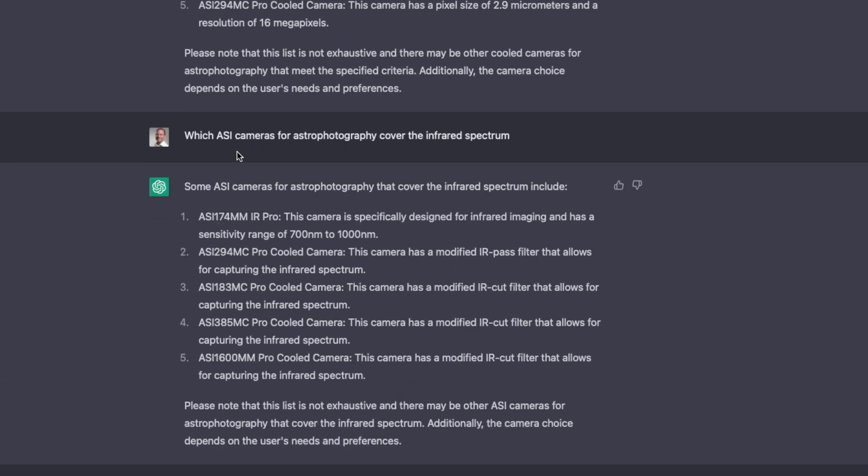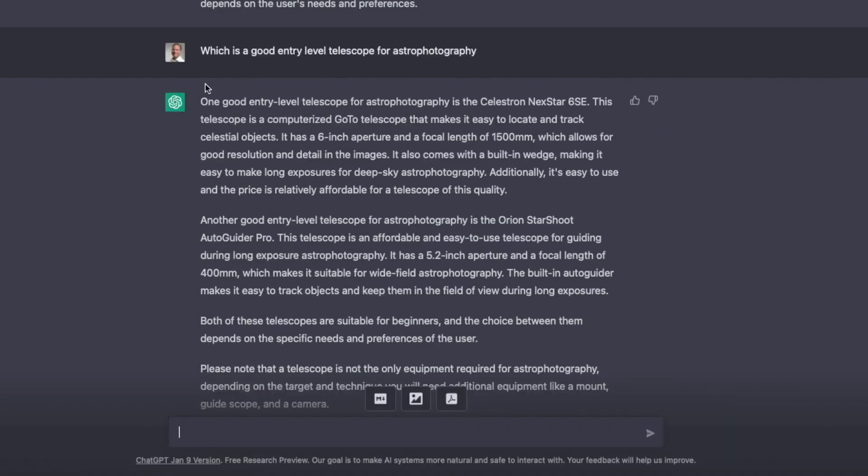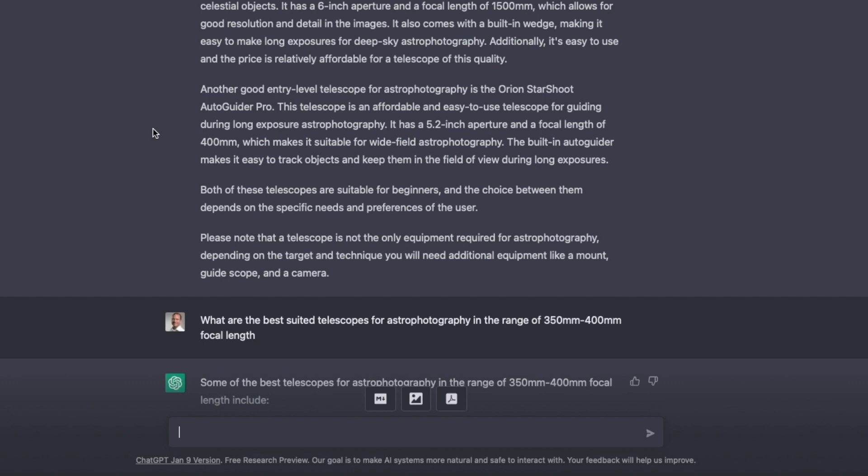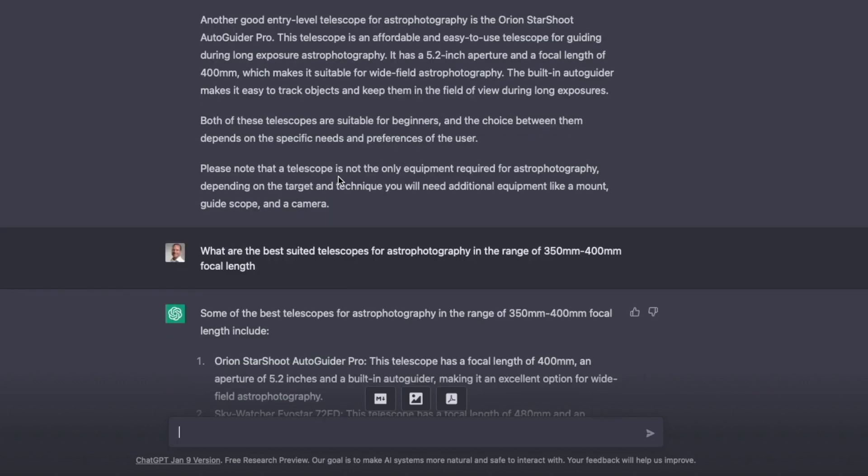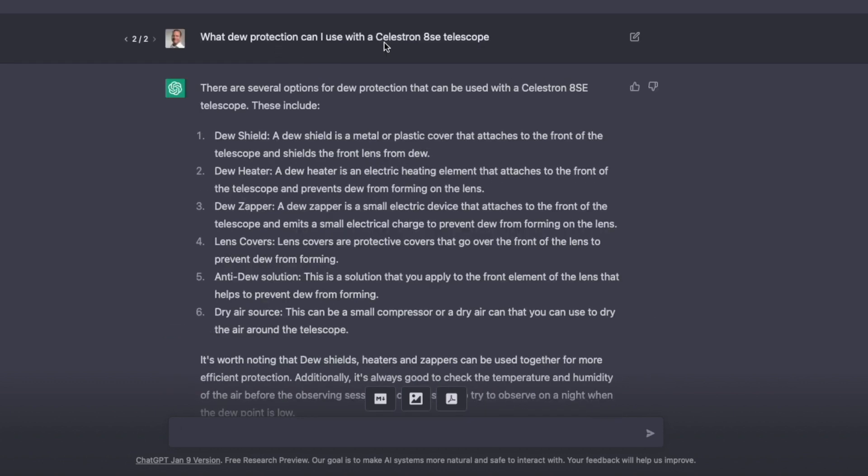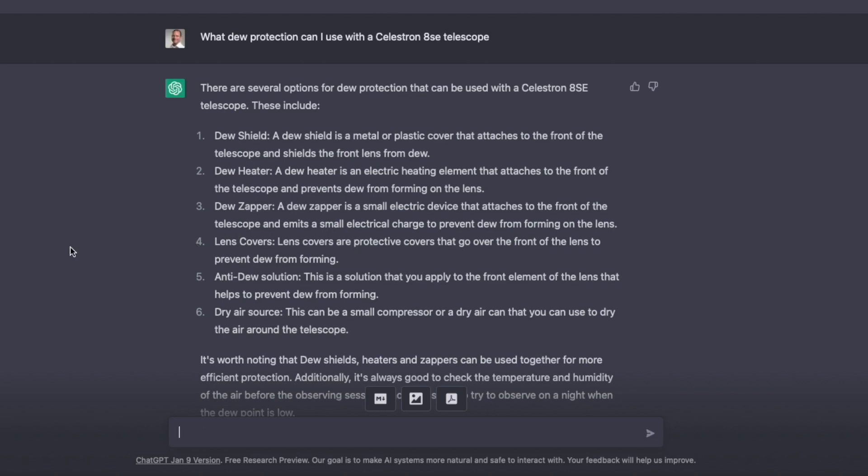Next, which ASI cameras for astrophotography cover the infrared spectrum? Also here, it gives me a lot of different options, which is a good entry-level telescope for astrophotography, you could ask. You get an answer for that. It recommends the Celestron Nexstar 6SC, and interestingly the Orion Starshot. So obviously these recommendations are debatable, as it would be debatable if I would give some recommendation or anybody else. But it's still interesting that it gives them. What dew protection can I use with a Celestron 8SC telescope? I found this quite interesting list, especially the dew sapper. I never heard of that. On the other side, lens cover, duh. Yeah, okay, but then I don't see anything anymore. So yeah, whatever.